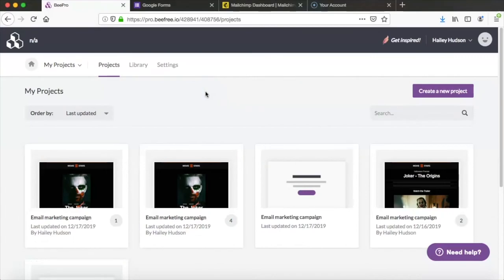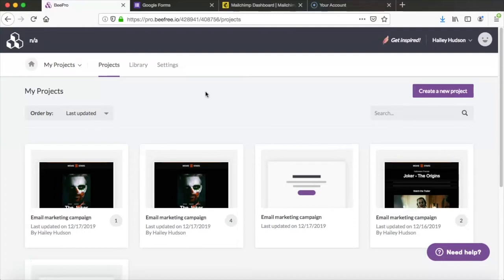Hi there and welcome back to another Bee video tutorial. Today we're going to be talking about how you can use Bee to make a full email campaign set that even includes a landing page to collect user information. This type of email can really help your conversion rate go up and it might sound difficult but it's really not that complicated to create.